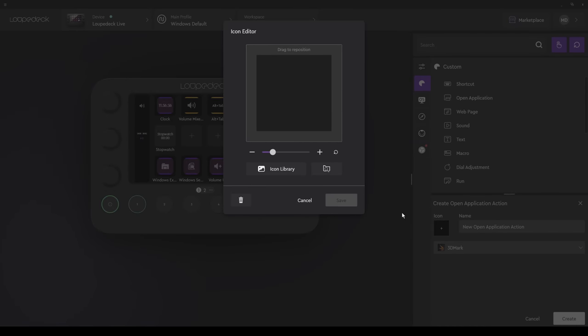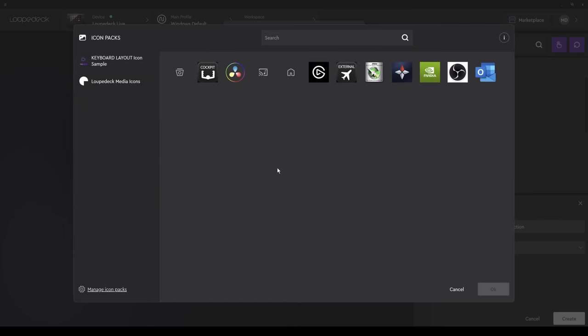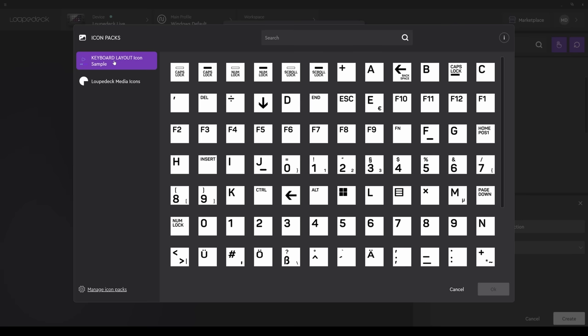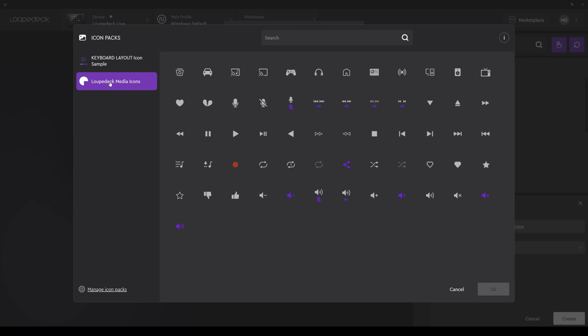These are some icons I'd previously set up. There are a number of default options available, including the keyboard layout, and also the default Loop Deck icons. You can, of course, create your own. Simply a JPEG. In this example, I'm just going to select any icon. I think that will do.